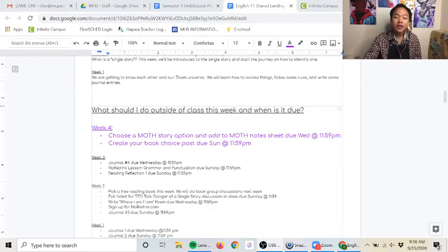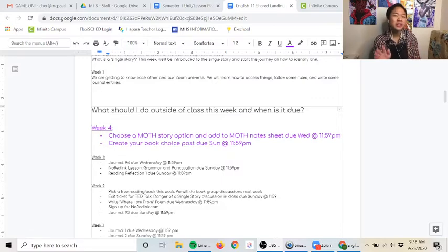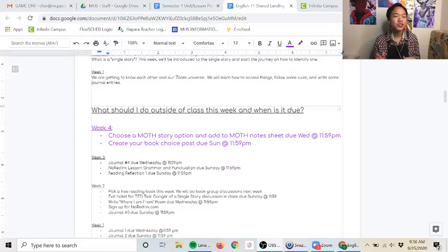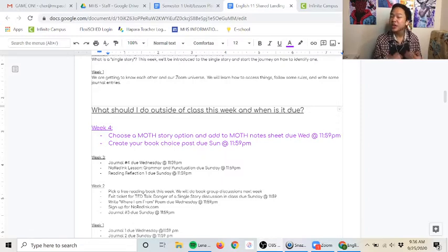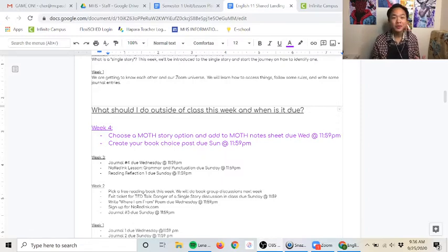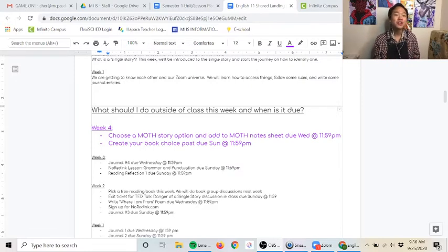Lastly you're gonna create your own book choice post and each teacher is doing something a little bit different, so check in with your teacher about specifically what your class is doing. Otherwise it's a pretty short week in terms of the kind of work you can expect.